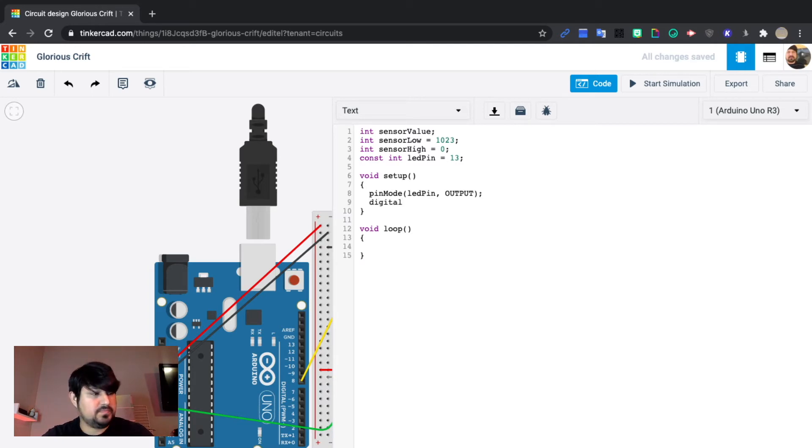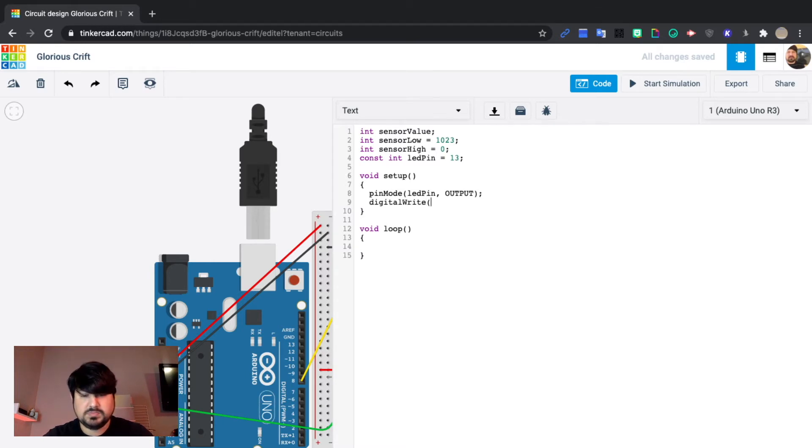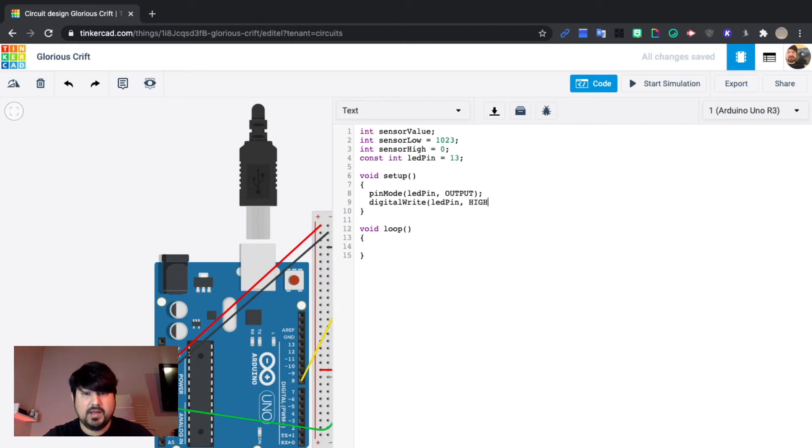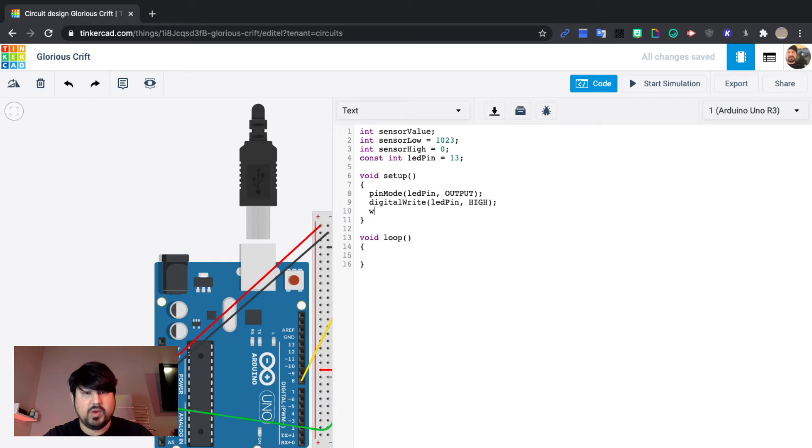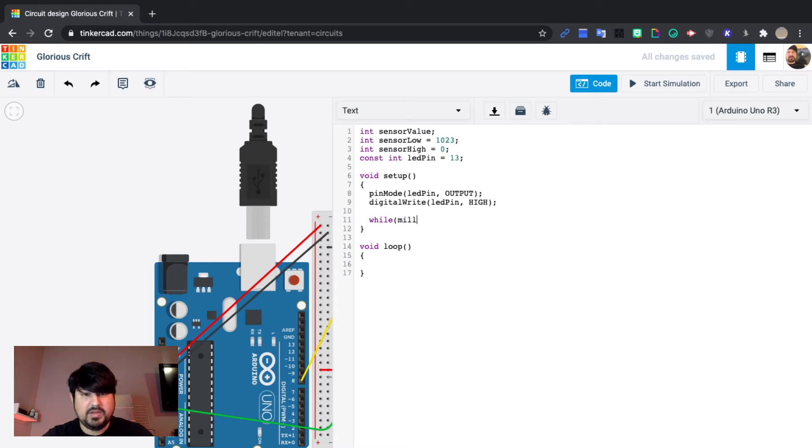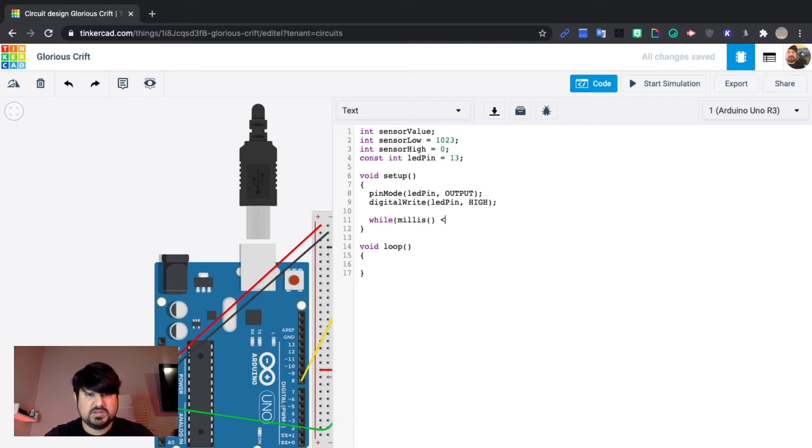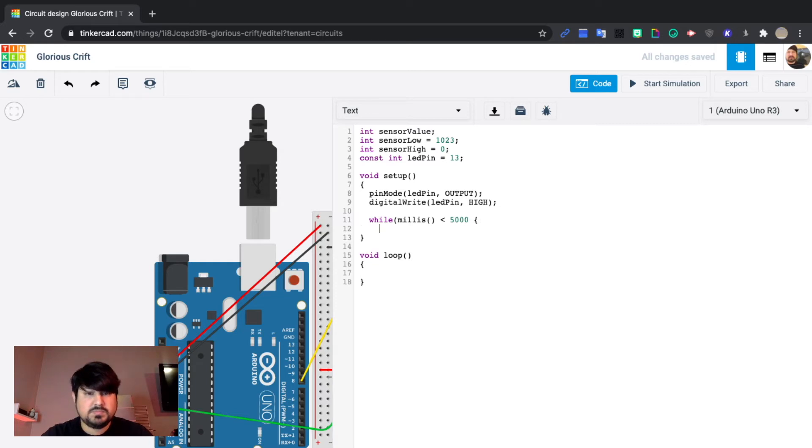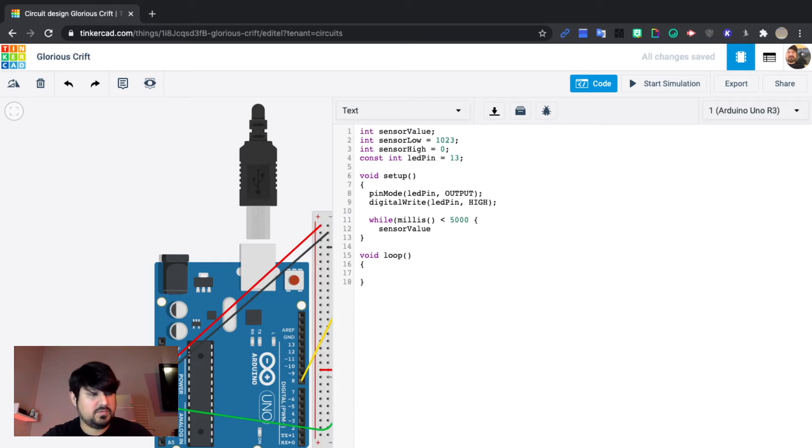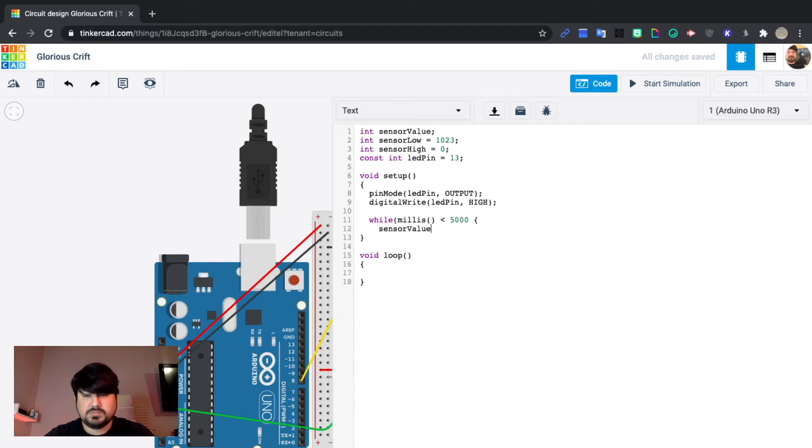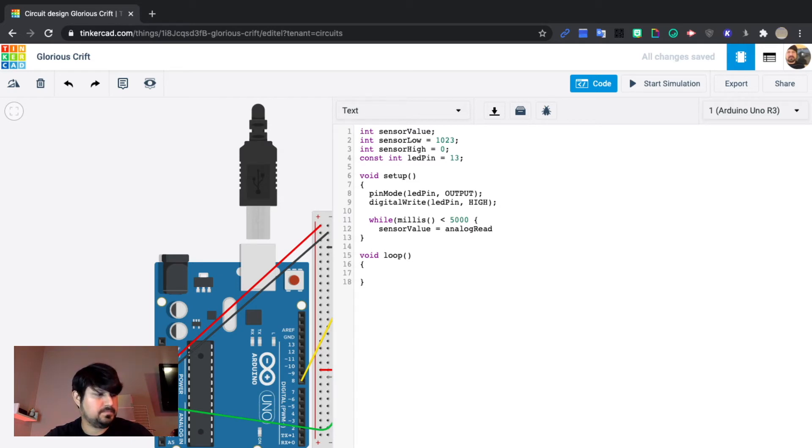Digital write, make sure that you capitalize the W. LED pin high. And we're going to put a while loop. While millis less than 5000. Sensor value equals analog read A0.